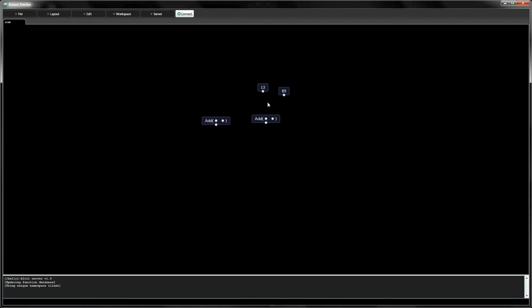To connect an output to an input, click on both of them in either order. An output can be connected to any number of inputs, while an input may only have one connection.